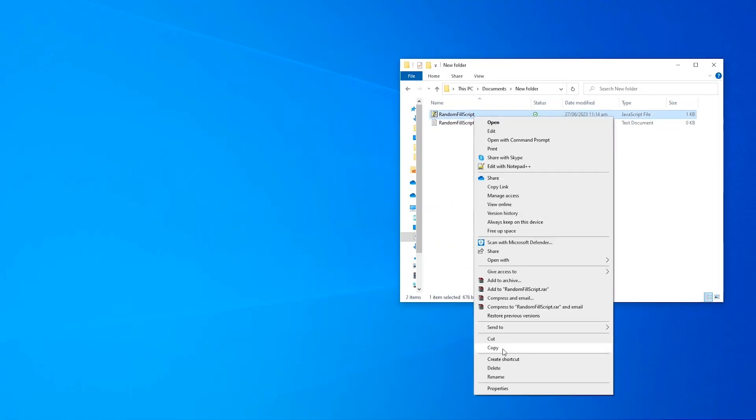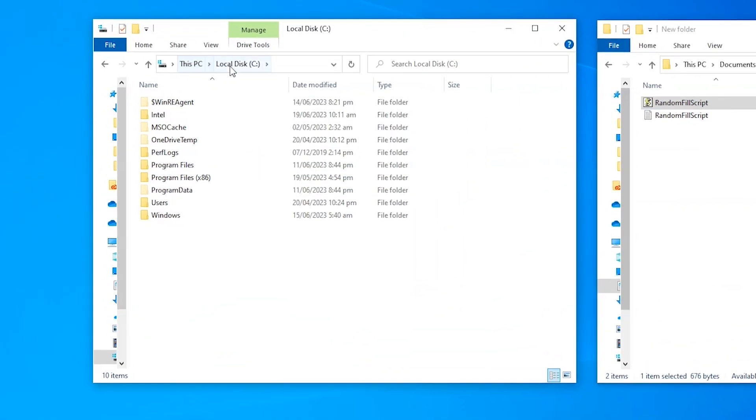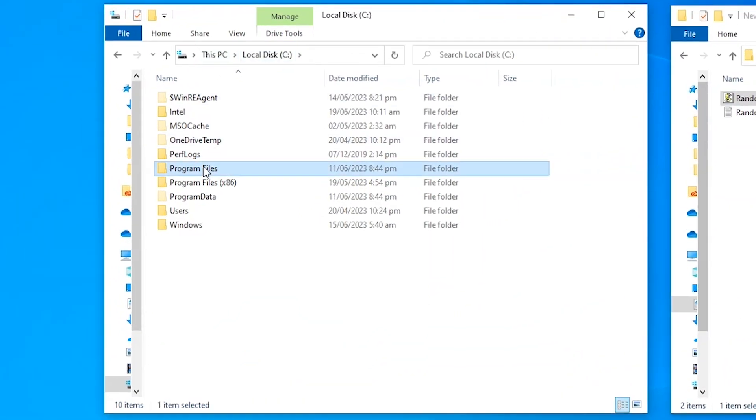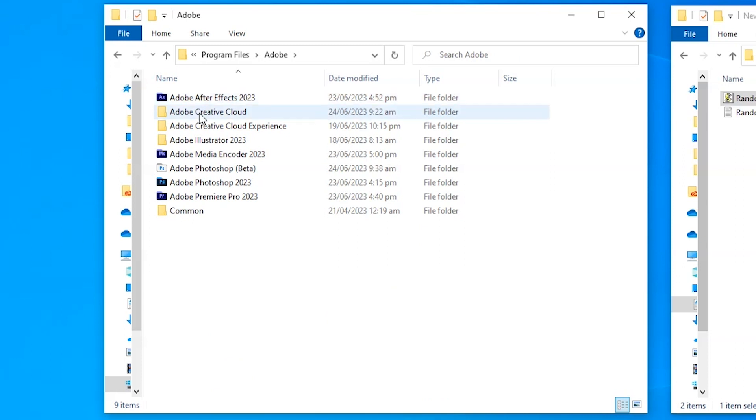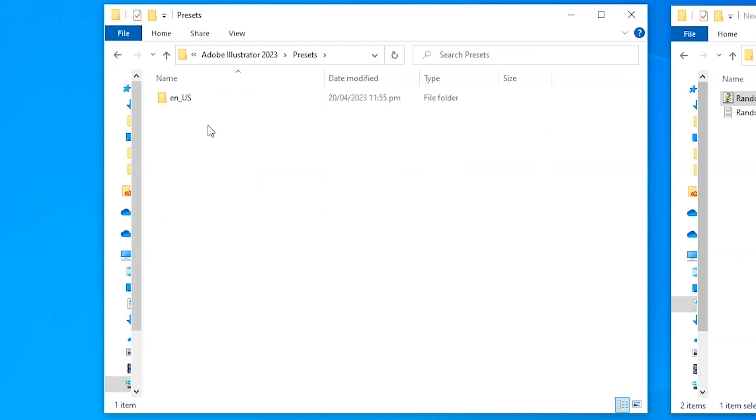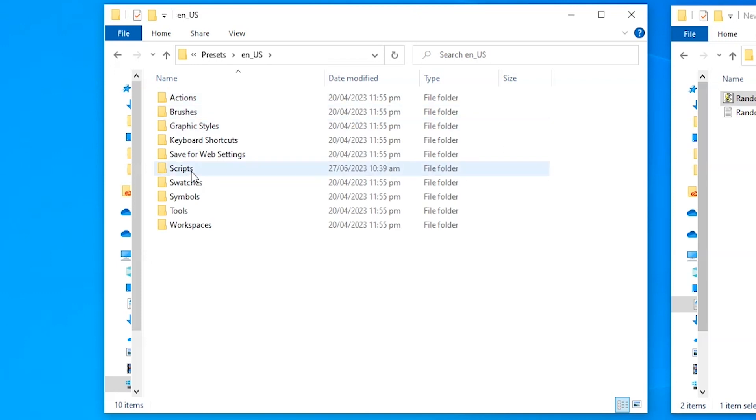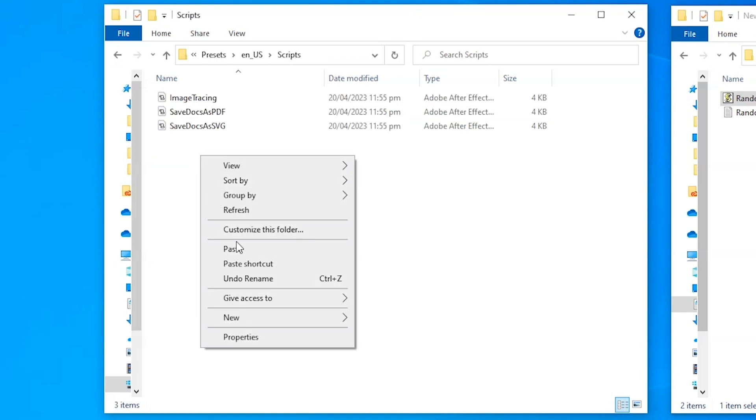Then copy this JS file. And then go to your C drive, then program files, Adobe, Adobe Illustrator folder, then presets. Open this folder, and then finally scripts. Paste your script file here.